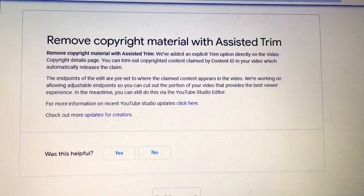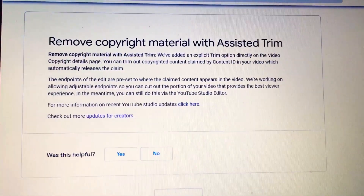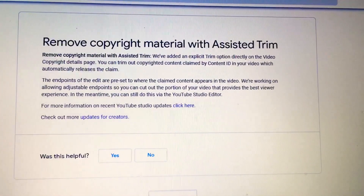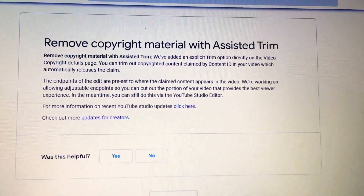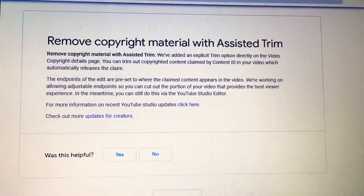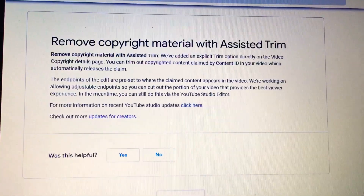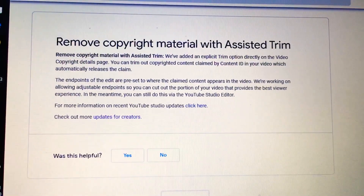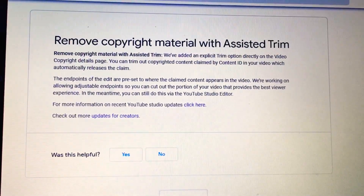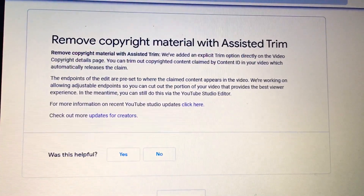You can trim out copyrighted content claimed by Content ID in your video, which automatically releases the claim. The endpoints of the edits are preset to where the claimed content appears in the video.